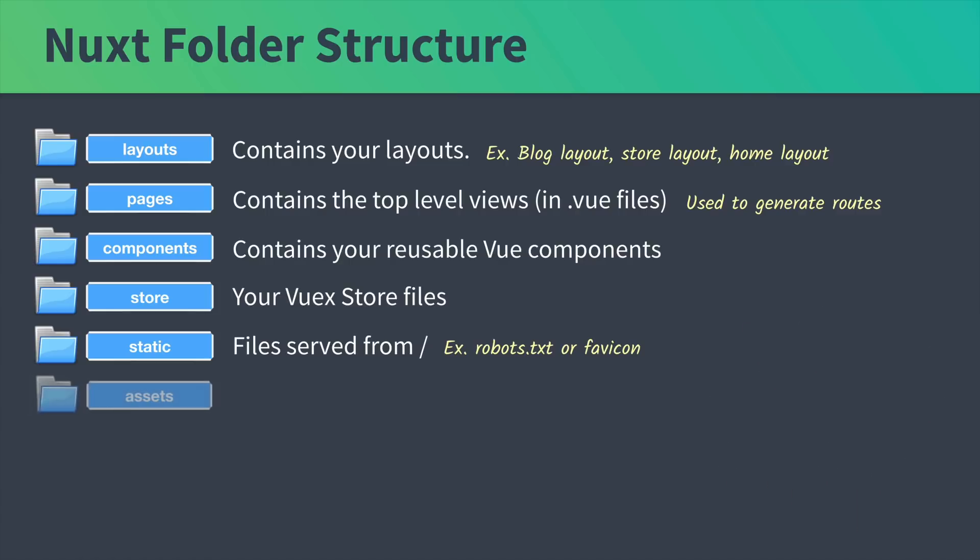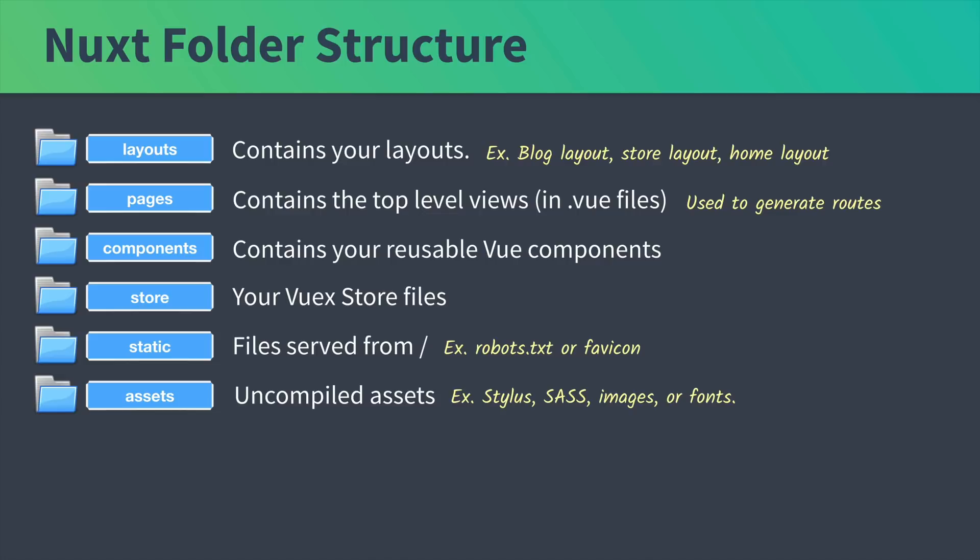Then there's the assets folder where you put your uncompiled assets. Things that need to be compiled when you deploy to production. Such as your Stylus files, your Sass files, images, or fonts.